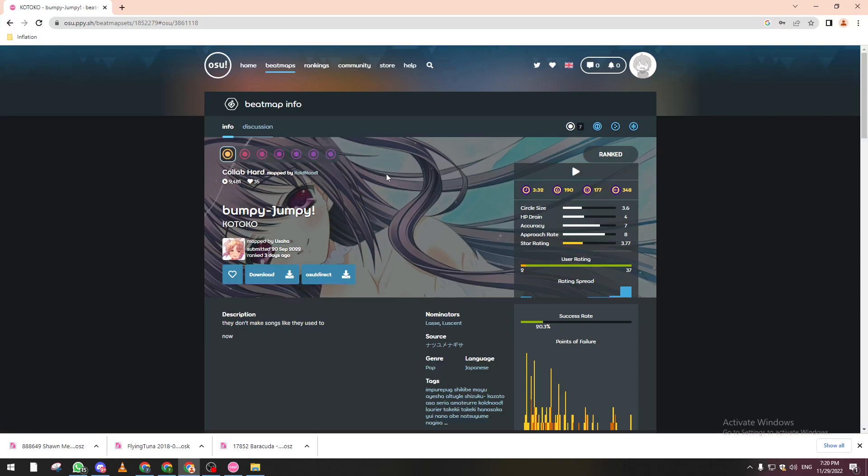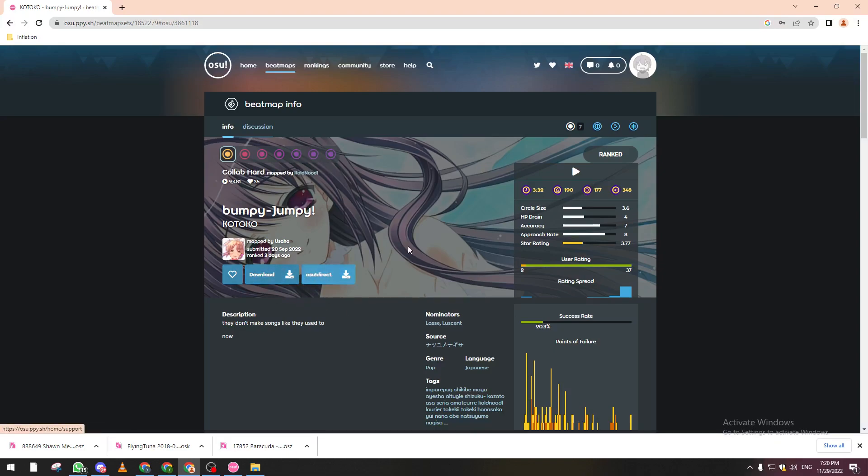So now we can click on download to download this map to your PC and then drag it to your osu! gameplay, or else you can just directly download it to your account.